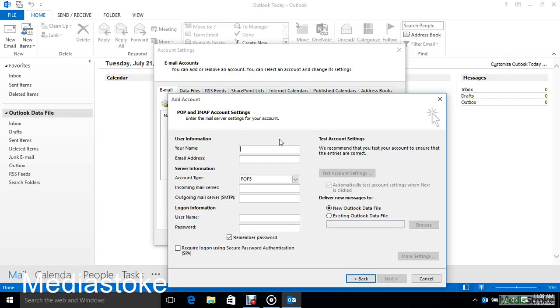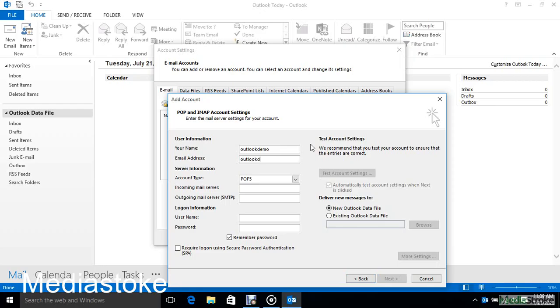Here enter mail server settings for your account. In User Information, enter your name and email address. Enter the email address which was created in the control panel.